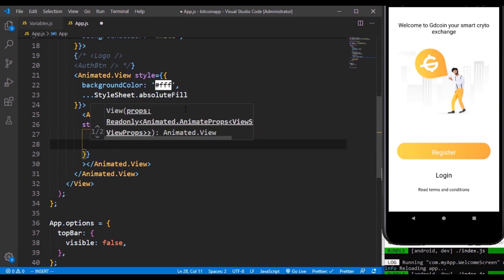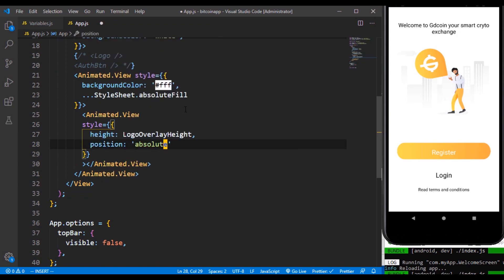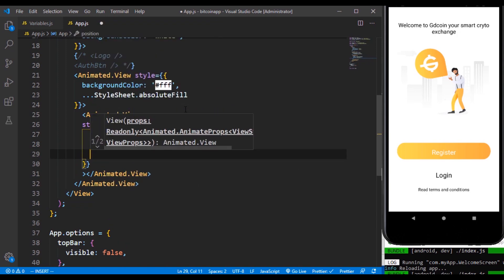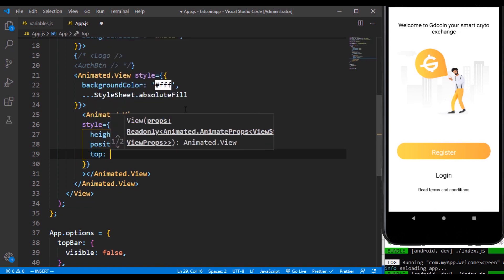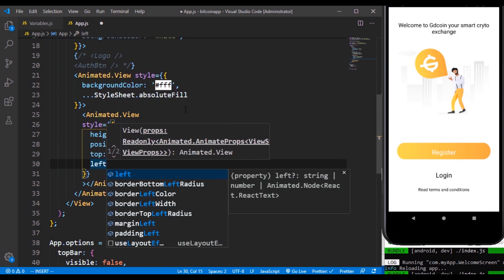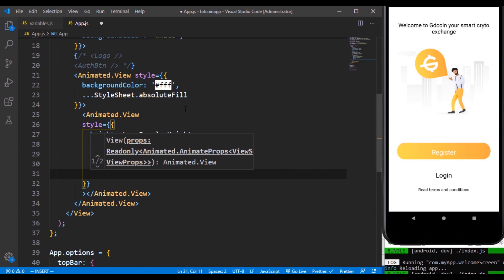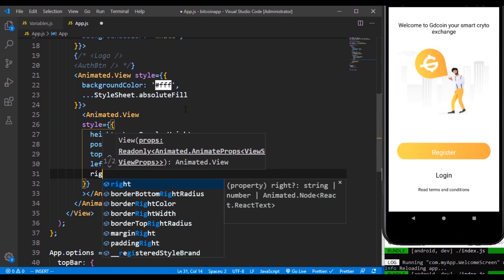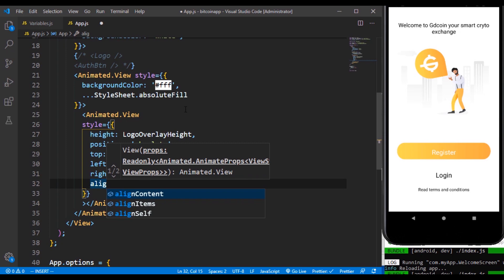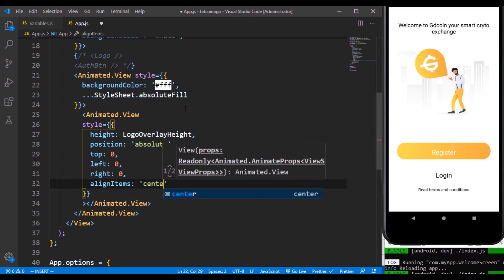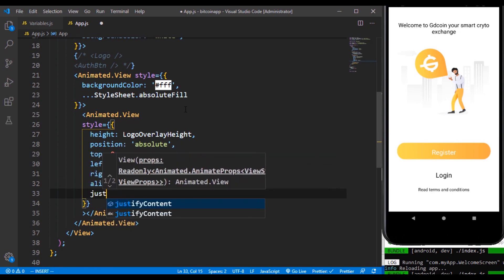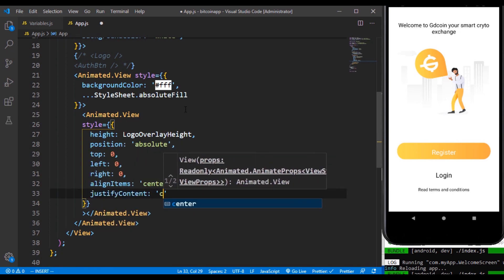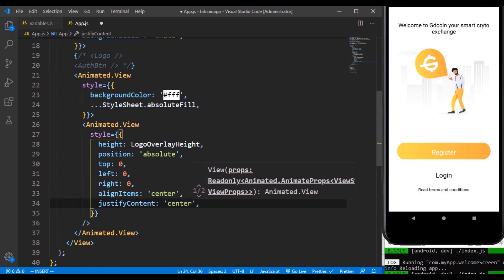Over here we are going to define the style. Style is going to have a height of logo overlay heights. So we are going to define that shortly. It's going to have an absolute value for the position. Also we need it to be at the top left and right. We also need to align every item inside of it to the center and lastly we need to justify the content to the center.